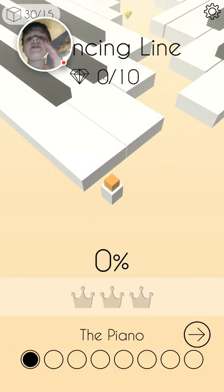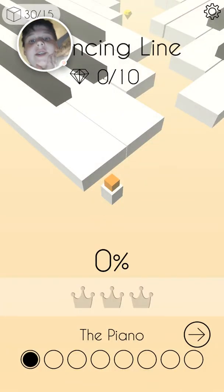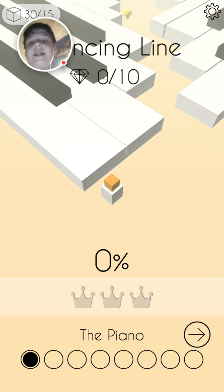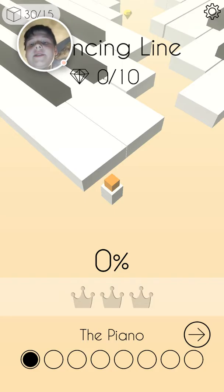What is going on my friends, it is Calus Community here, and today, welcome to Dancing Line, a game that I had, but then I deleted it, and I reinstalled it.